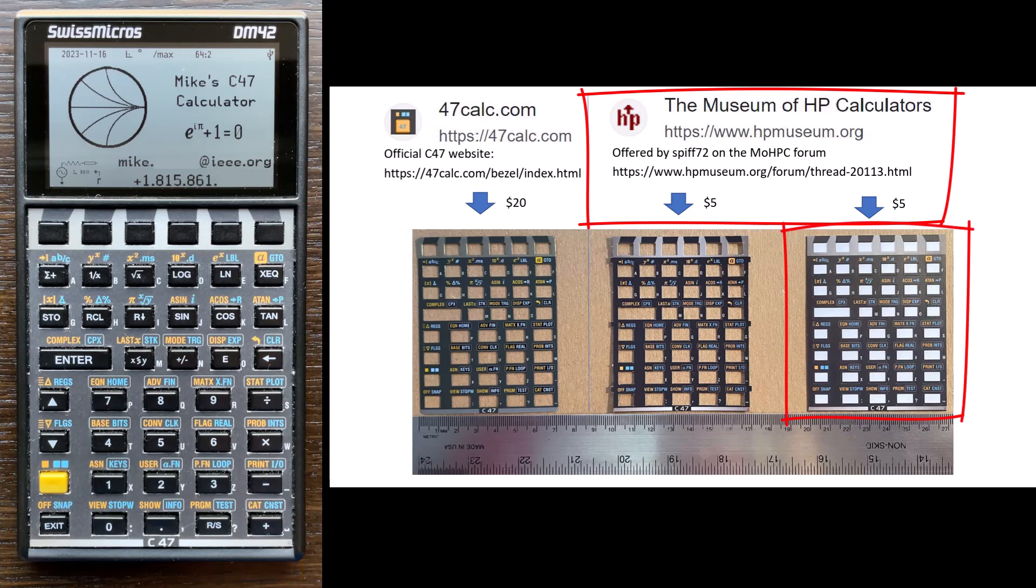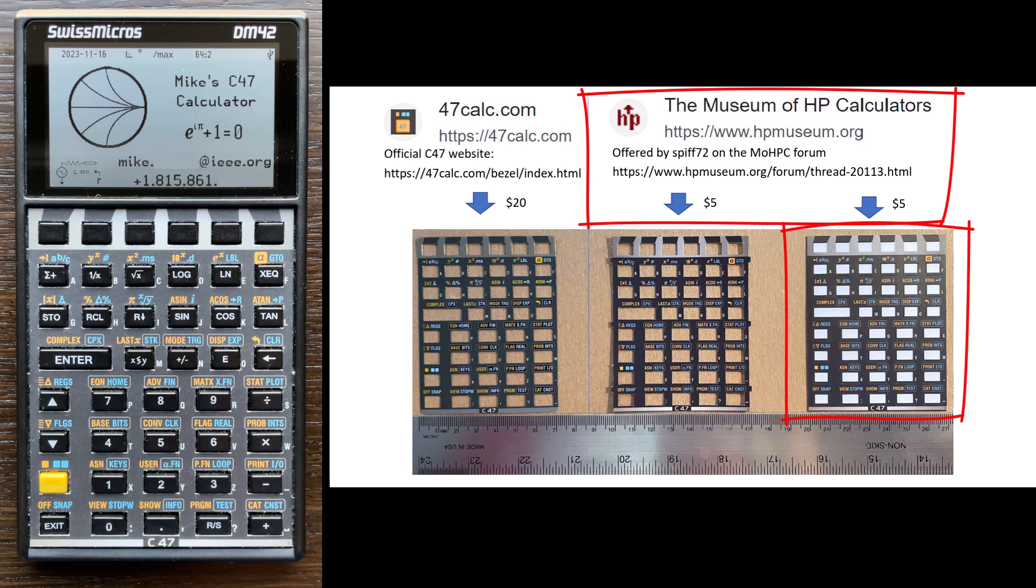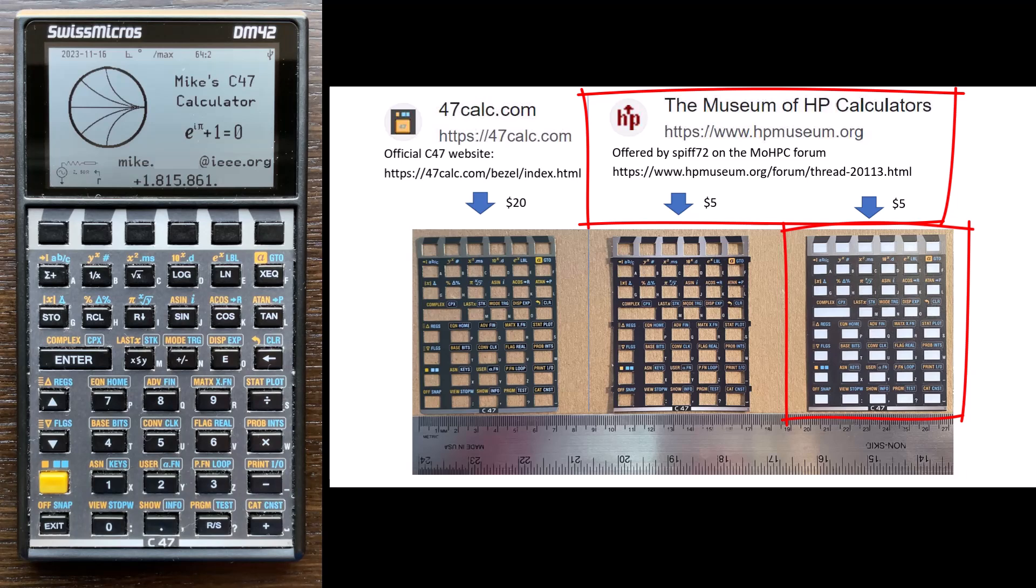There's another offering from SPF72. It's also an adhesive overlay, but it does not have the cutouts through the back paper layer. So you have to, in order to lay it out or set it on the calculator to try it out, you have to peel off the paper layer, which exposes the adhesive. So it's more of a commitment to try that overlay on your DM42 versus the other two.